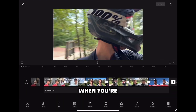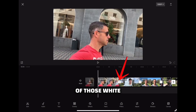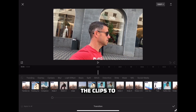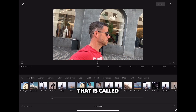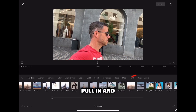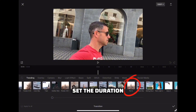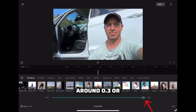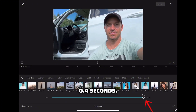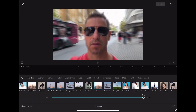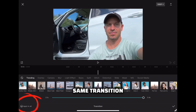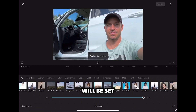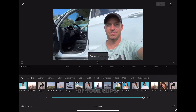When you're done, click on one of those white squares between the clips to choose a transition. Select the transition called Pull In and set the duration to around 0.3 or 0.4 seconds. Click on Apply to All so the same transition will be set between all of your clips.